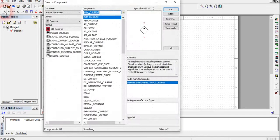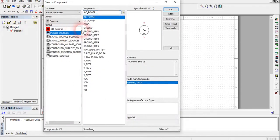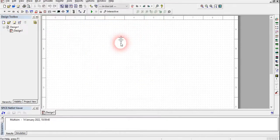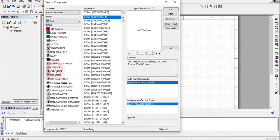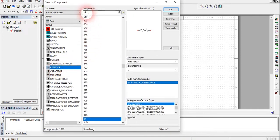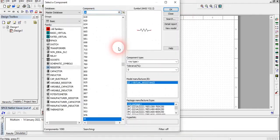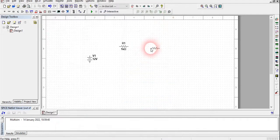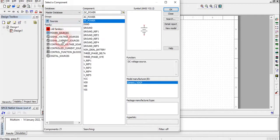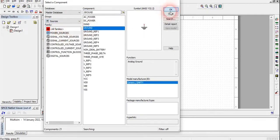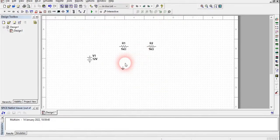We will first draw a circuit. We are going to take a DC power source and place it here. Then from the source we will add resistors — 1 kilo ohm is already chosen, click OK. We will choose 1 kilo ohm and another 1 kilo ohm. From the source we will also add a ground to make a simple circuit.